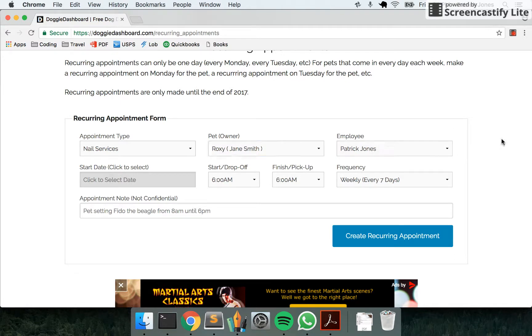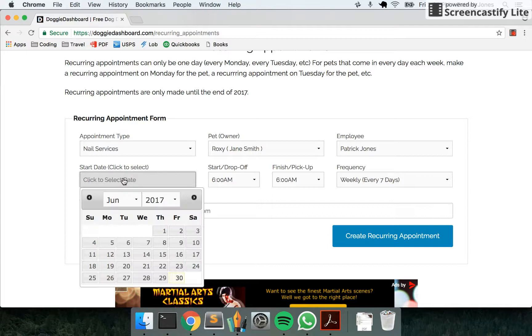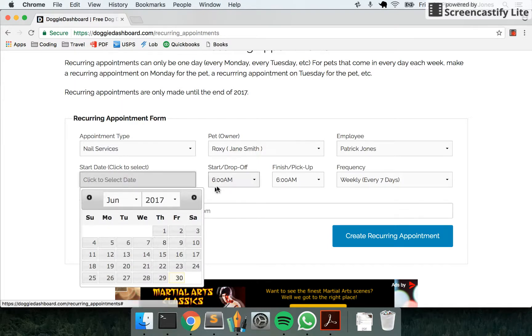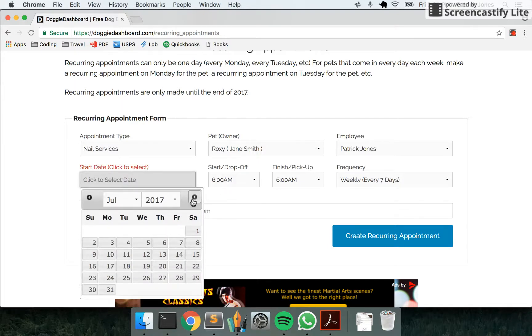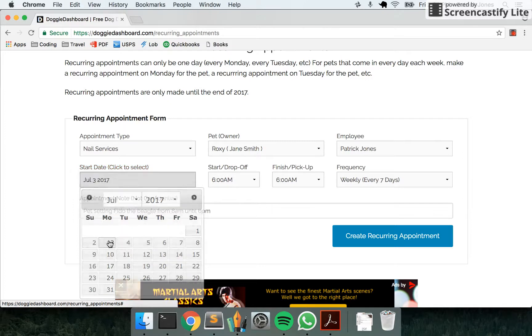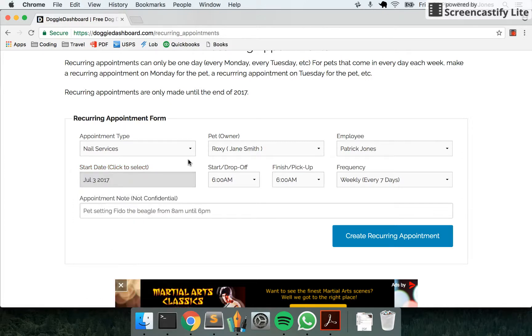And the start date of the appointment, let's say we want to start it on July 3rd. So we're going to say it comes in at 8:45.